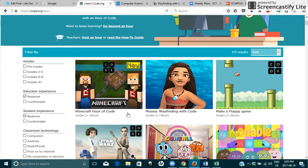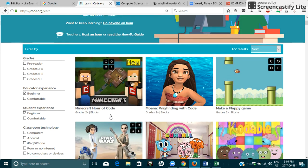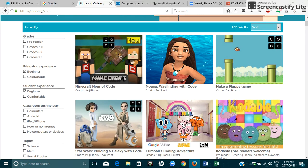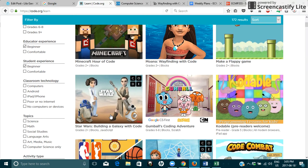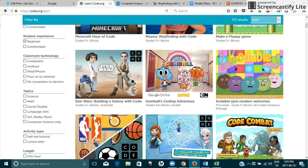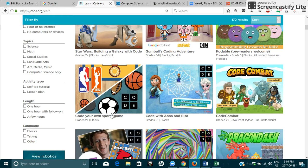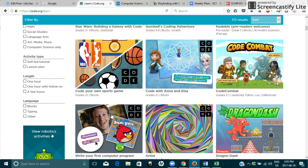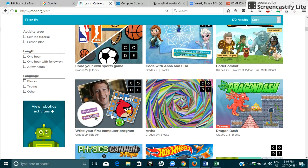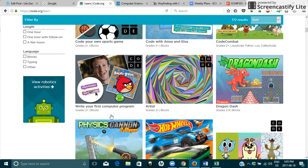I actually got a chance to try the Moana Wayfinding with Code and I haven't tried any of the other ones but I think I will try another one later. So there's lots of options here. You can see many games.